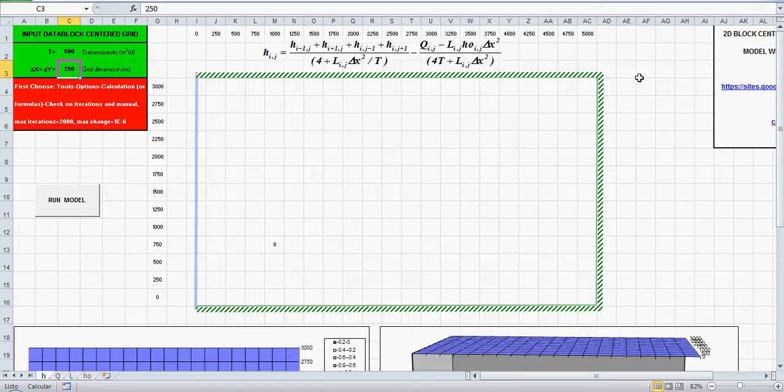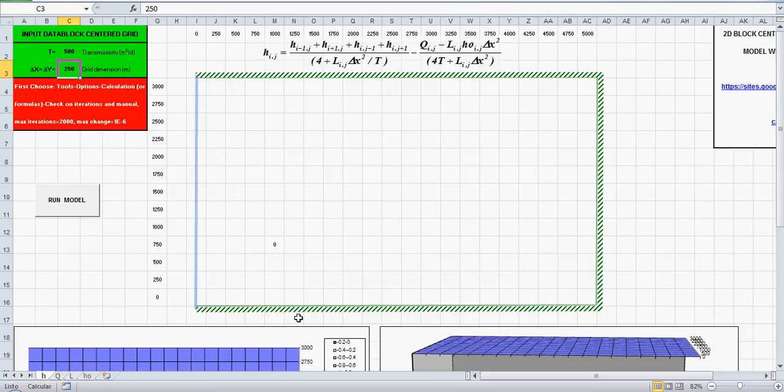This is no flow boundary, no flow boundary, no flow boundary and constant head boundary.